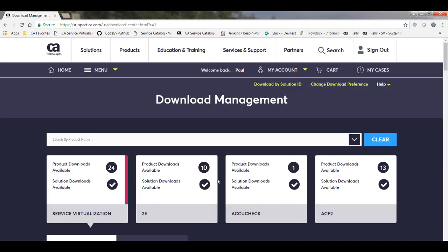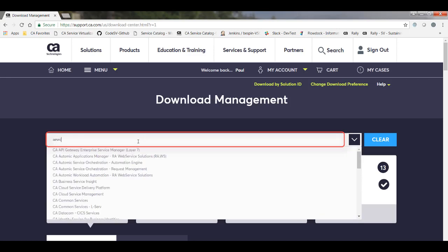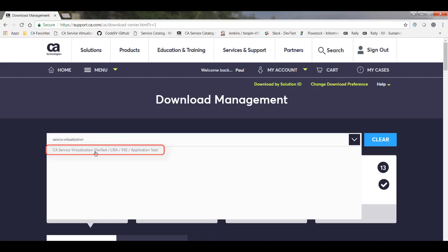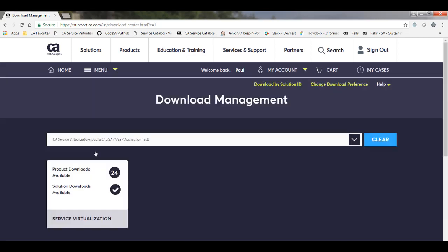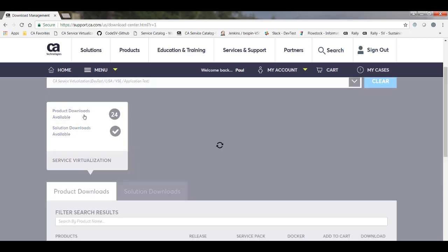And in the Download Management page, I can search for the specific product that I want to download. So I'm going to type Service Virtualization in the Search by Product Name field. And now I can select CA Service Virtualization, also known as DevTest, LISA, VSE, or Application Test. And I can scroll down to see all of the DevTest products that I have access to on the Product Downloads tab. Now if this tab doesn't display for you by default, you can also click Product Downloads Available to open the tab.